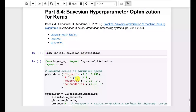Now we're going to look at Bayesian hyperparameter optimization. This is a very big thing in Kaggle currently. This is how you optimize hyperparameters. The hyperparameters, like we've talked about many times before, are those things that you have to set for a particular model.